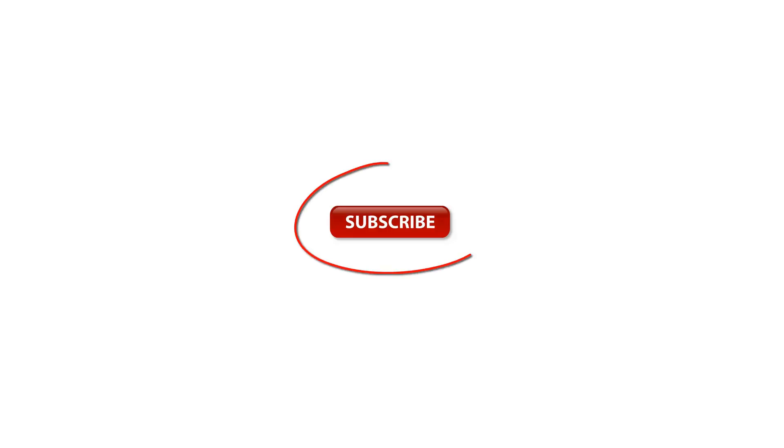For more Scrapebox videos, click the subscribe button on your screen or click the subscribe button down below.